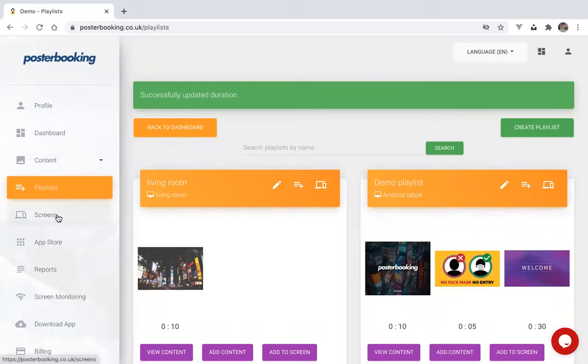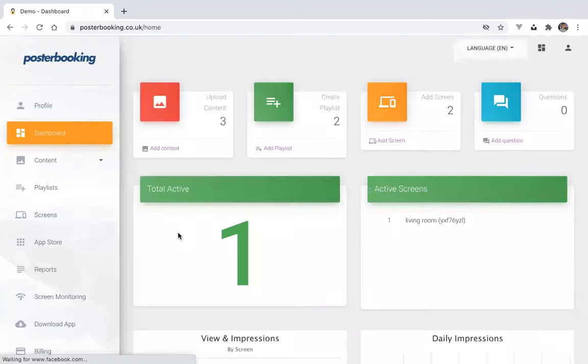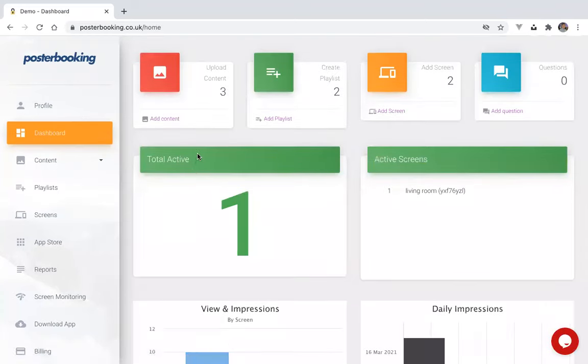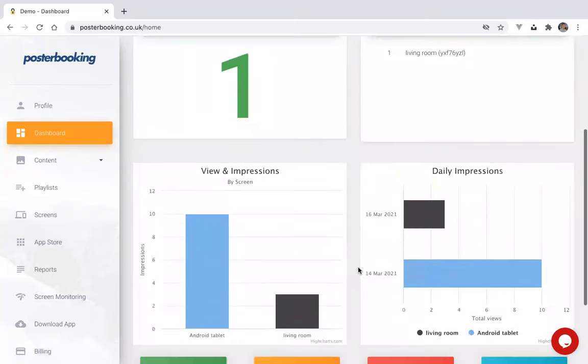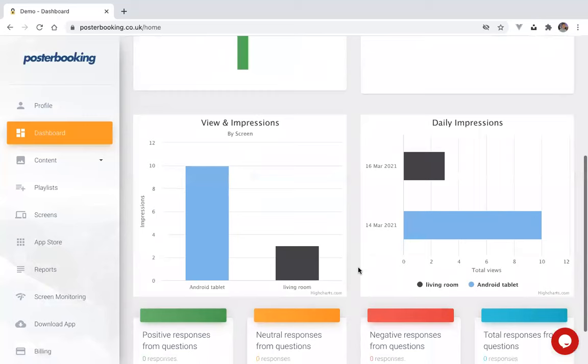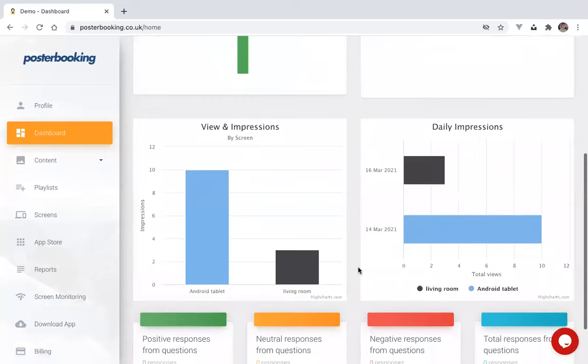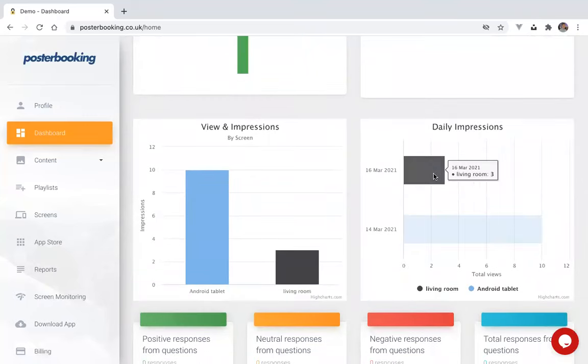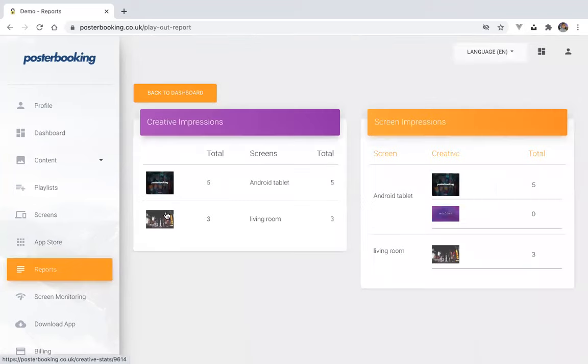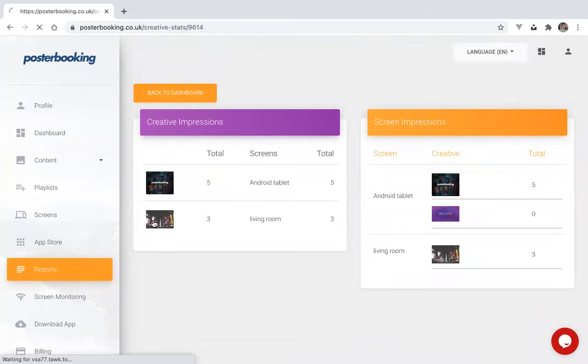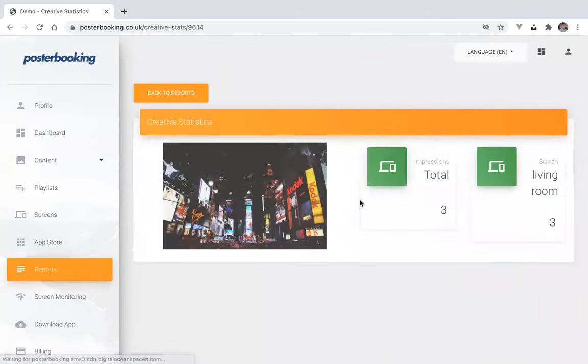You can also go back to dashboard and see the total active screens here and which screens are currently active. If you have a look at the daily impressions, you can see how many times it's been displayed in the living room here. And also go on reports to view the exact amount of times it's been displayed and on how many screens.